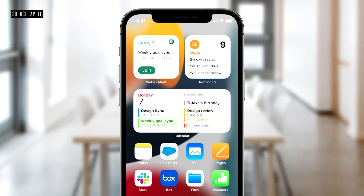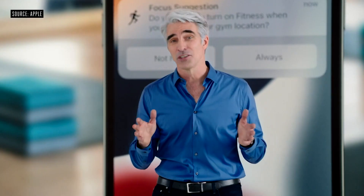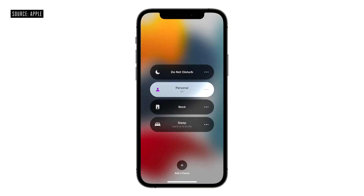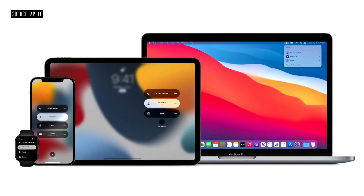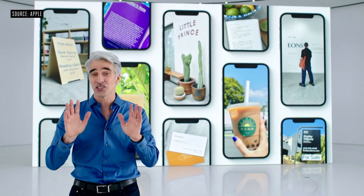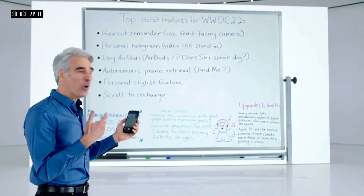They talked about how these notifications are going to look and feel, and how other people will know if you're in Do Not Disturb — just to make sure you don't miss any important notifications. Then they spent a little bit talking about a feature called Live Text.